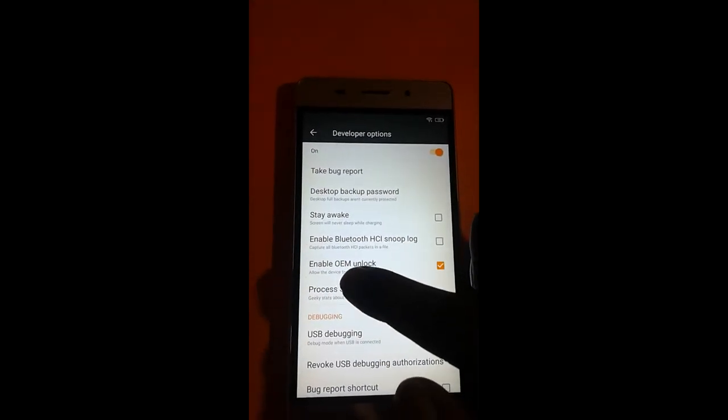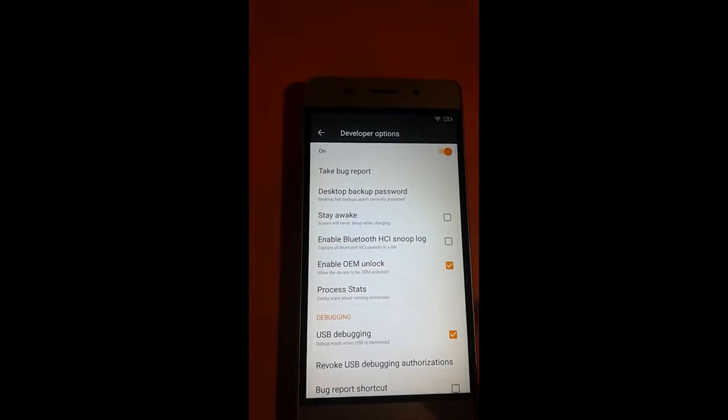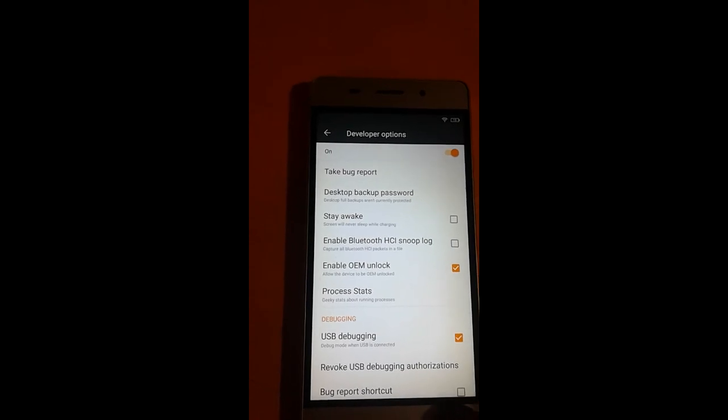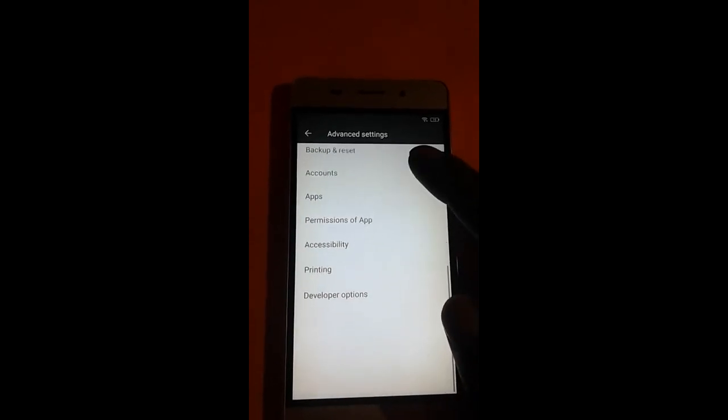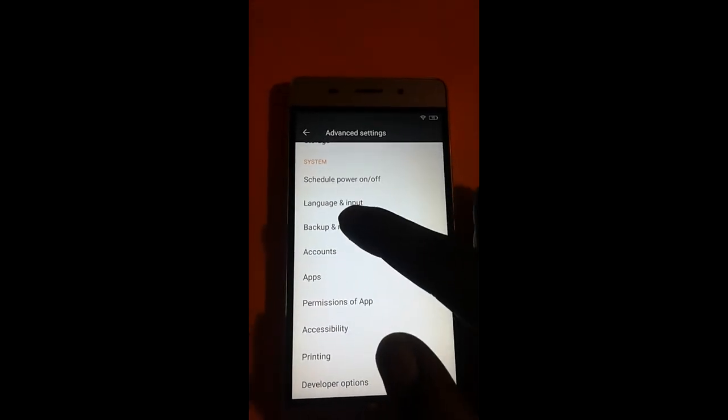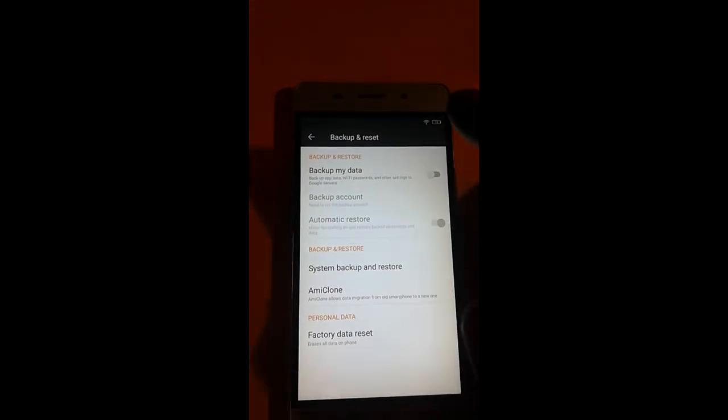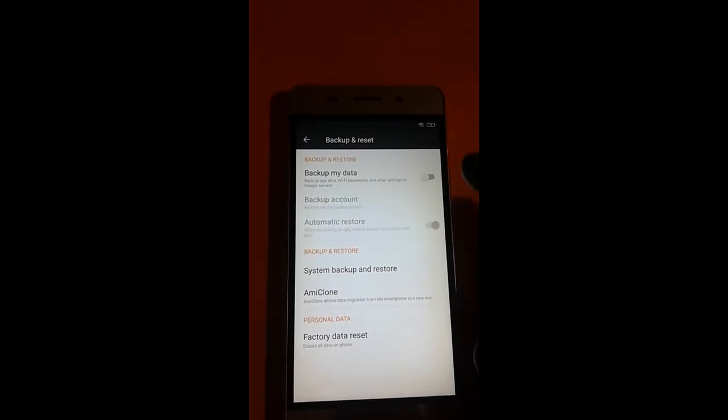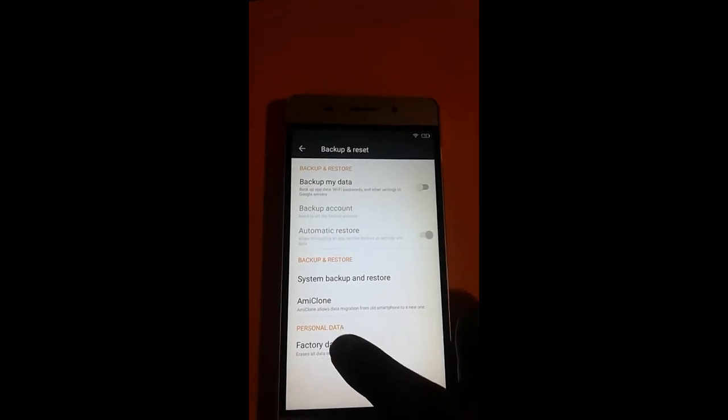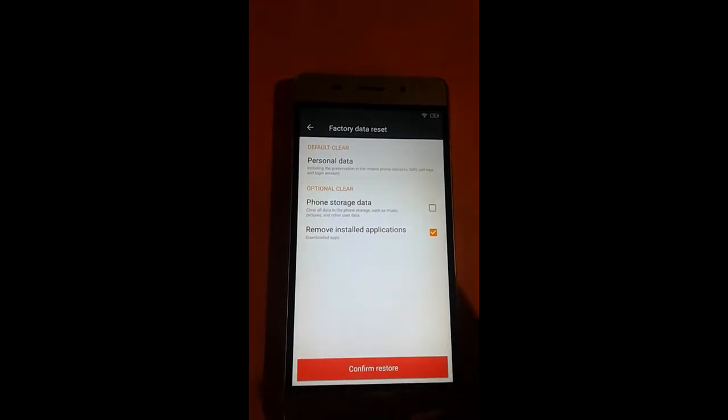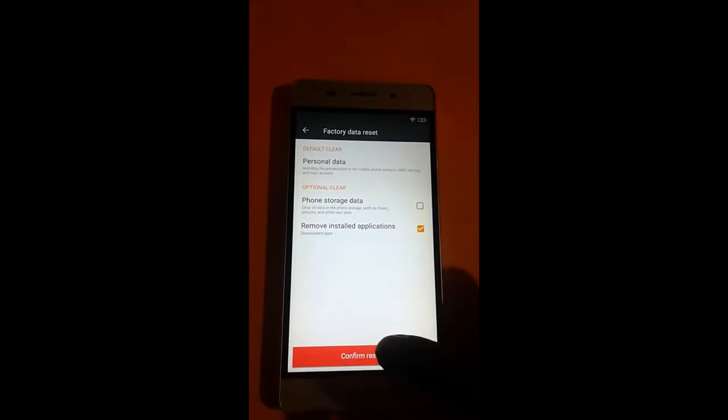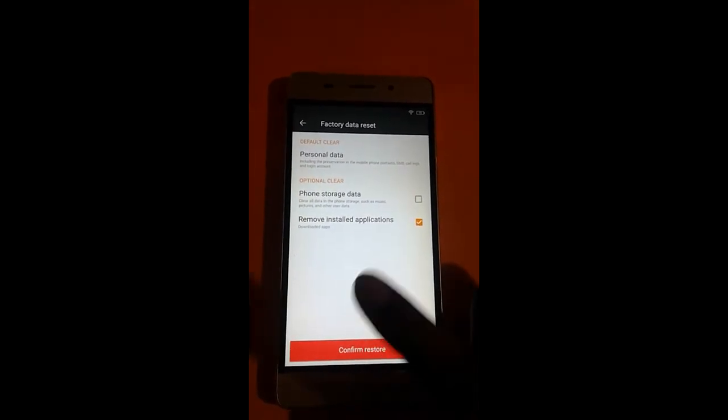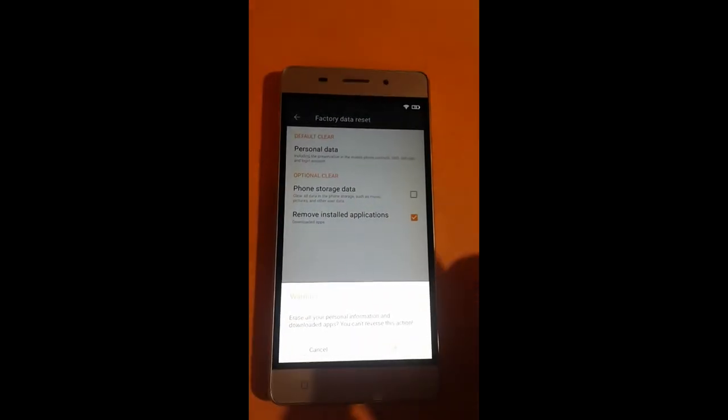Now you go back and just go to backup and reset. Click backup and reset and choose factory data reset. Now confirm, click on erase and choose OK.